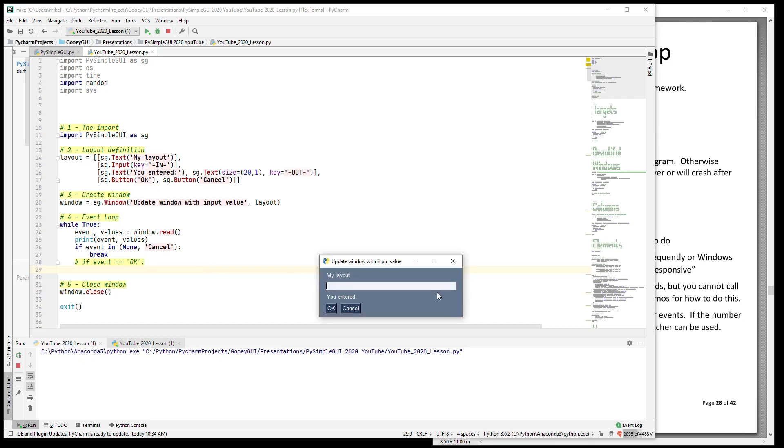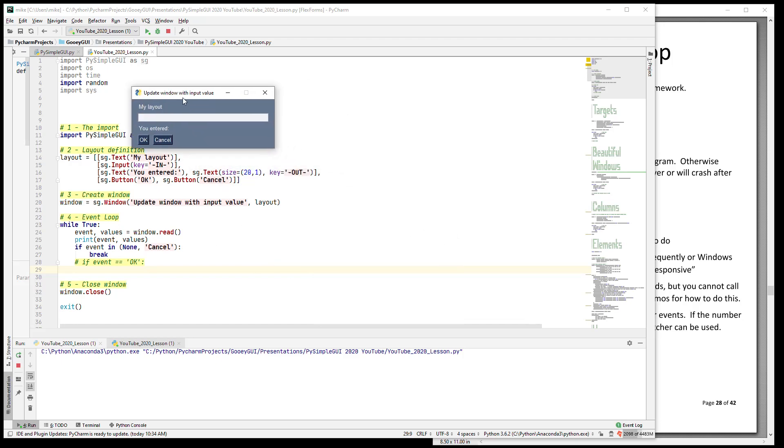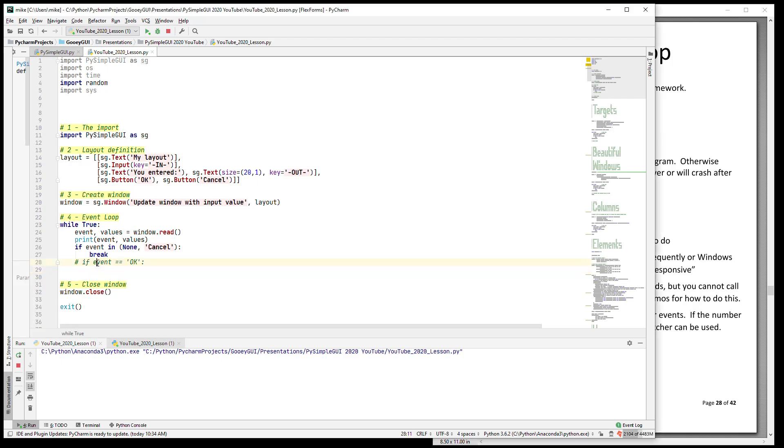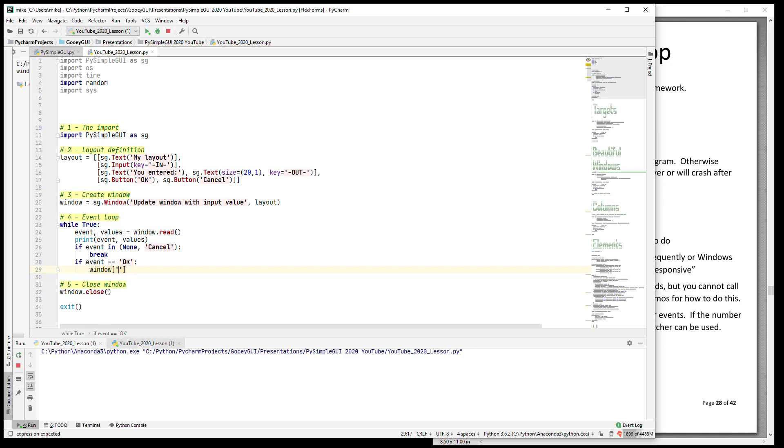Here is our layout in our window. You see 'you entered' - there is next to it a text element that is 20 characters long and there's nothing shown here, and it has a key of 'out'. So the task for us is when someone hits okay, we want to output to this text element whatever they input. The first thing we want to do is we want to look up the element and find it in our layout - and the way you are, in our window - and the way we do that is what looks like a dictionary lookup. That is window bracket the name of the key.